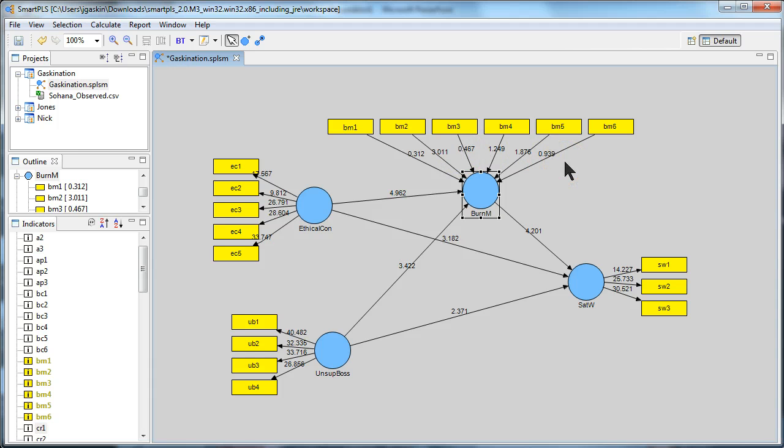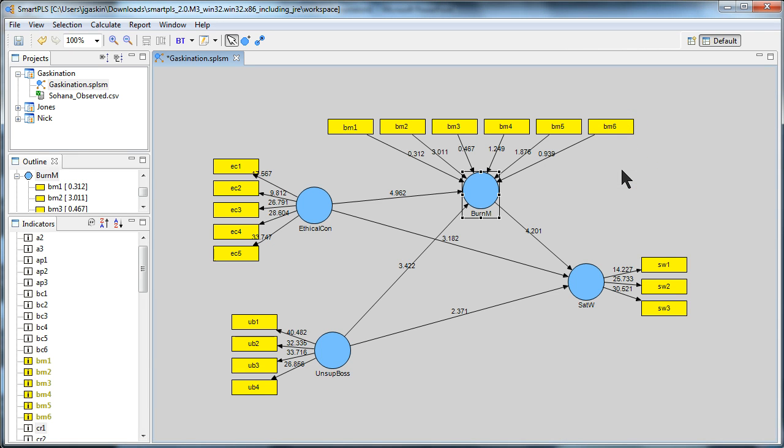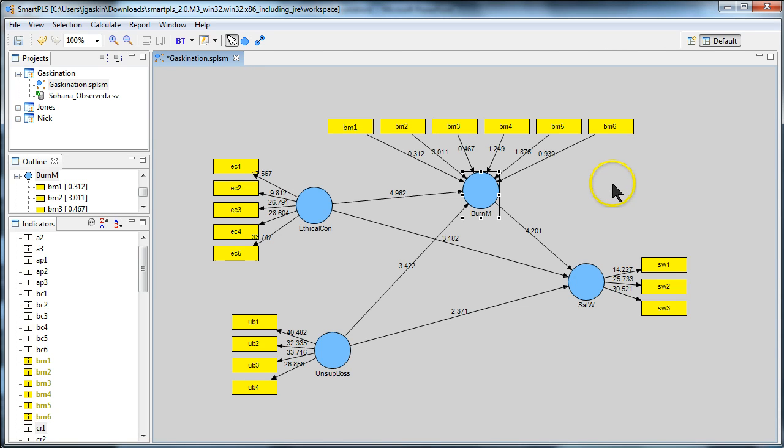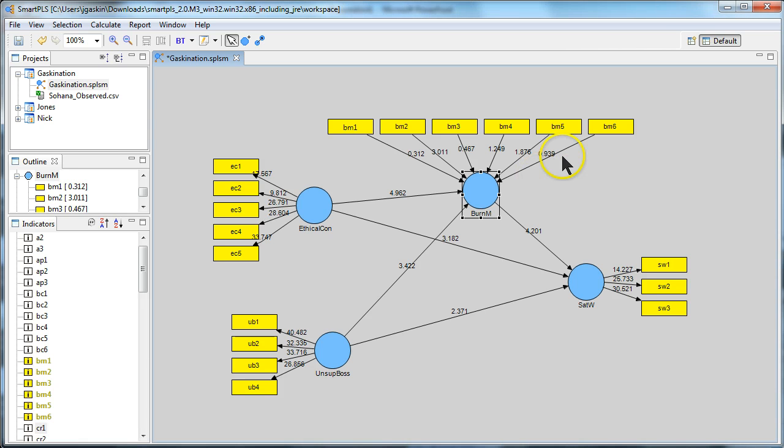It turns out that burnout from management is actually a second order formative construct. Now, the way to handle this in Smart PLS is fairly complicated and you need to use a two-step approach. Here's how you do it.